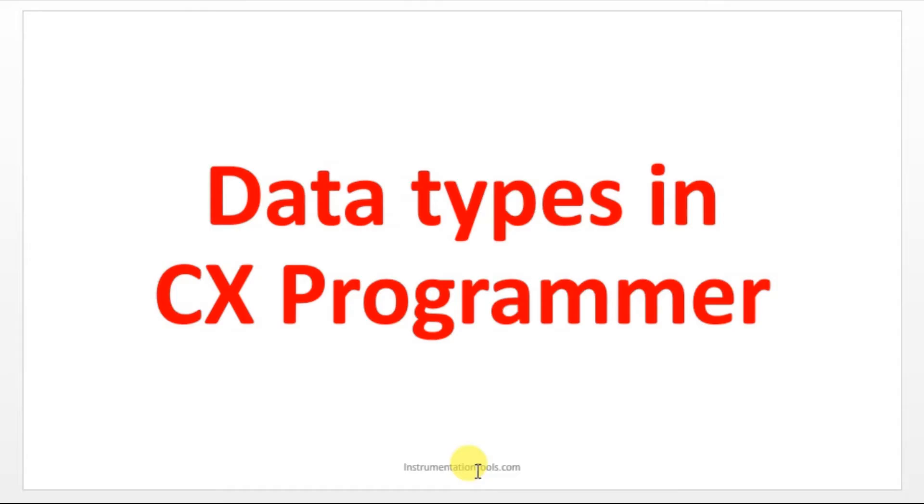Hello everyone, welcome to automation community. In this section, we are going to see about data types in CX programmer. Before entering into the topic, if you are not subscribed to our channel, kindly subscribe to get more updates.